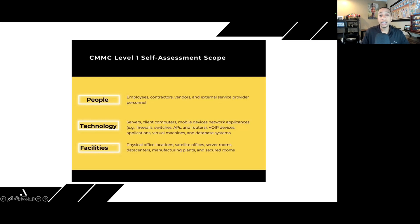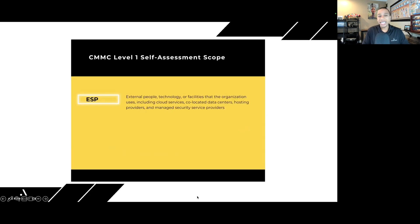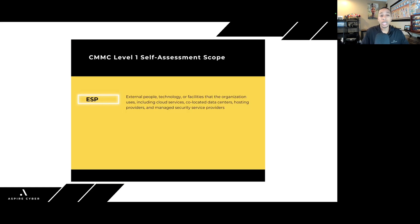Facilities — where is that FCI being stored? In a scenario where you're printing out FCI, for example, where is that printer stored? Is that someone's home office or the corporate office? What physical security controls do you have in place to protect the confidentiality of that federal contract information? And don't forget about those external service providers — any external people, technology, or facilities. A lot of organizations, especially small businesses, rely on managed service providers, managed security service providers, or external IT. If those external service providers have access to process, store, or transmit that federal contract information, then they are in scope for your CMMC Level 1 self-assessment.